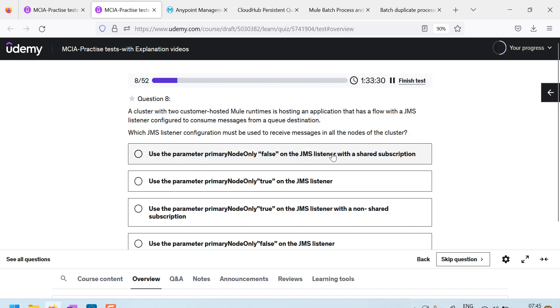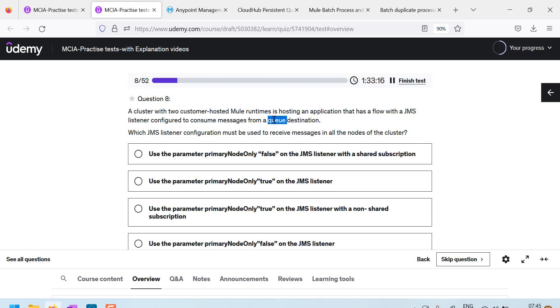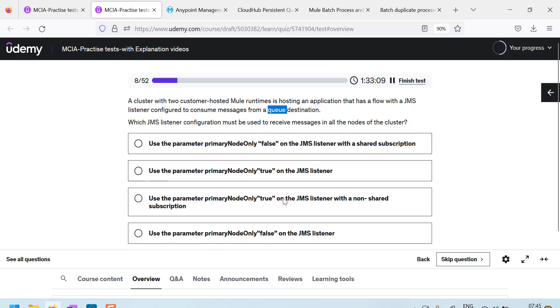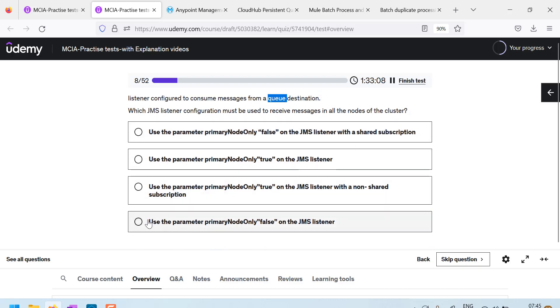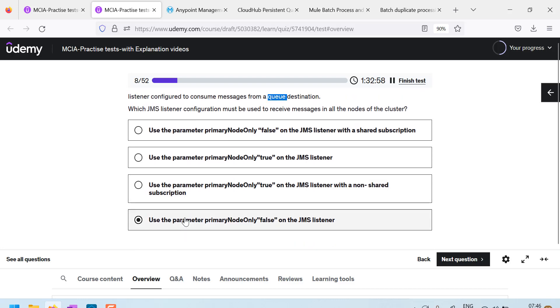On a JMS listener with shared subscription, this is actually the confusion part. What is this shared subscription? Subscriptions will be there for topics. But here in the question, they have used queue, you have to be very careful when reading. So now, this does not apply to queues. And there is only one option here, use parameter primary node only equals to false on JMS listener. This applies to queue. So my answer is this one.